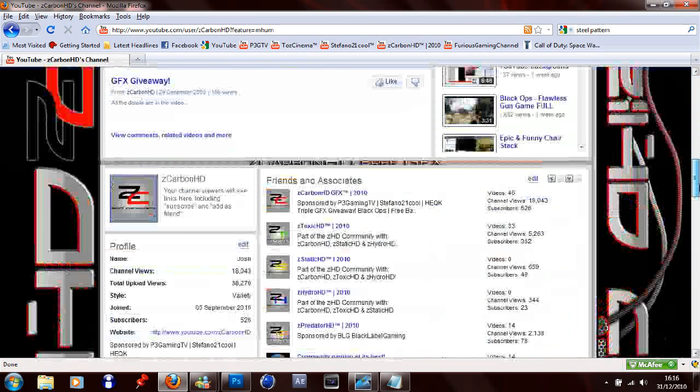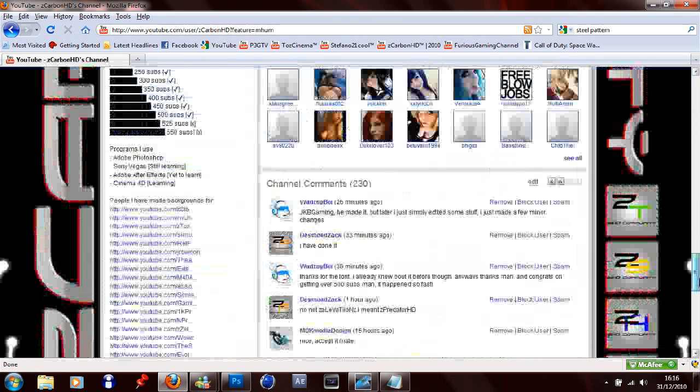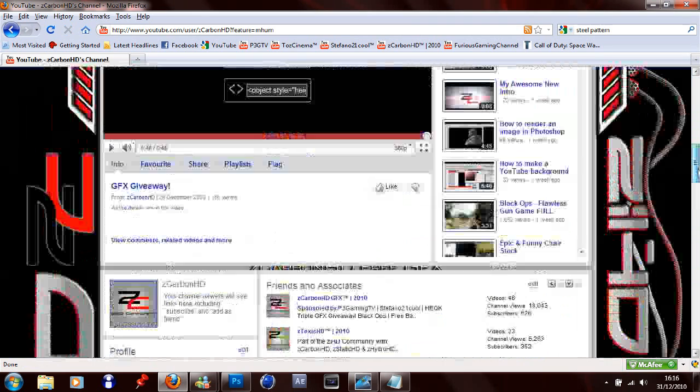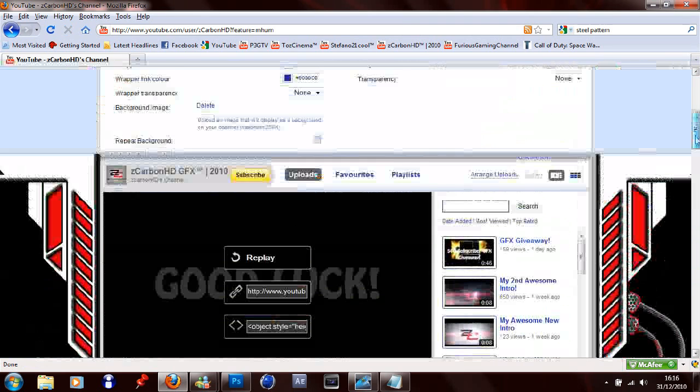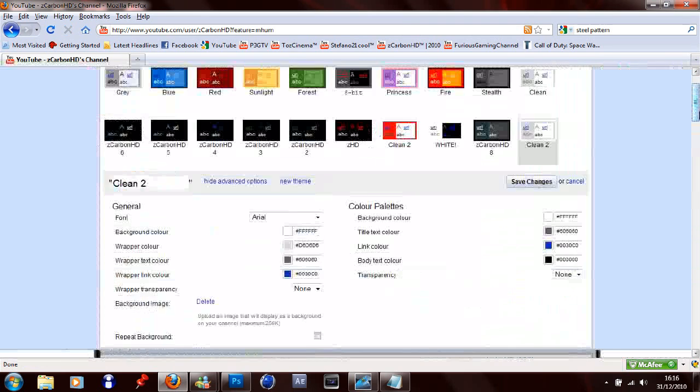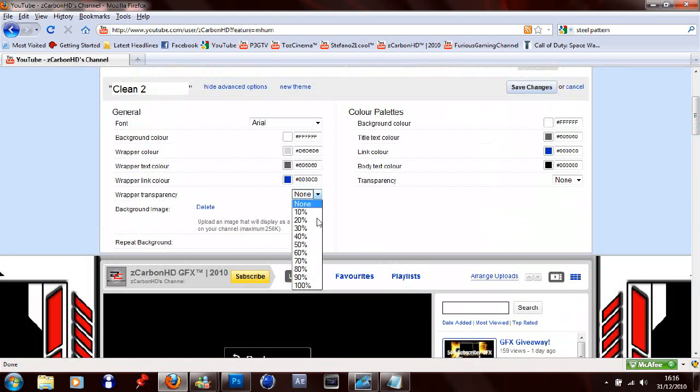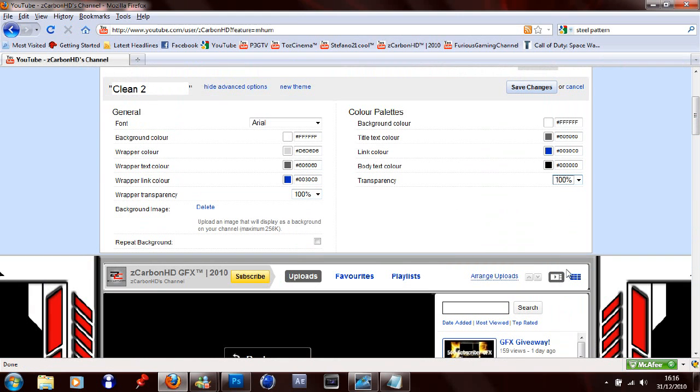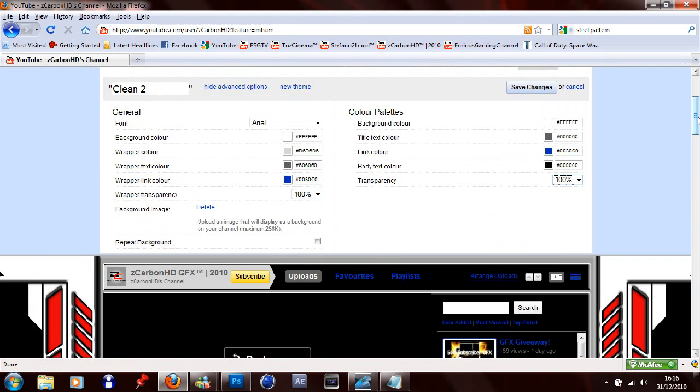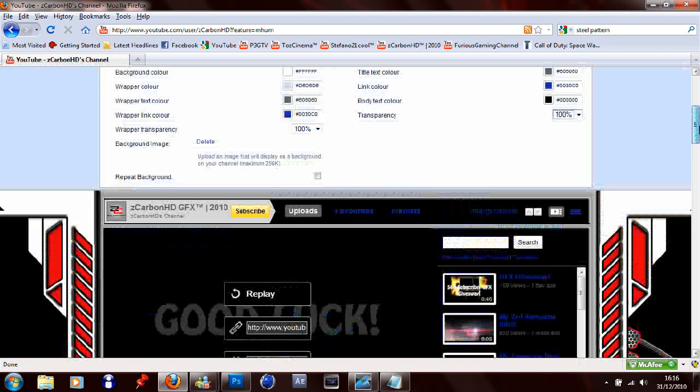But yeah, the first thing you'll notice is that it's still the same color as what it was before, like the boxes. All you do is go wrapper transparency, 100%. And then this transparency, 100%. And it will show your full background.